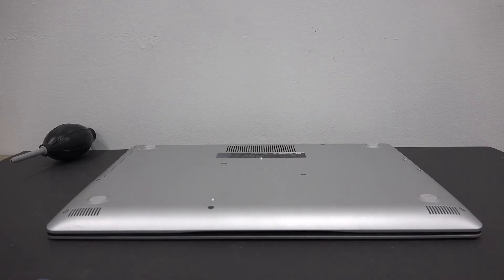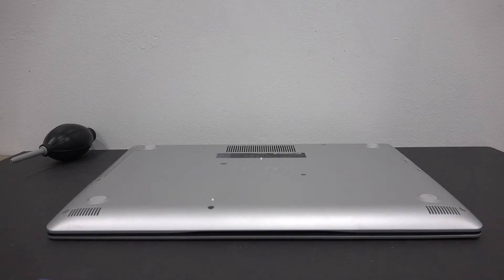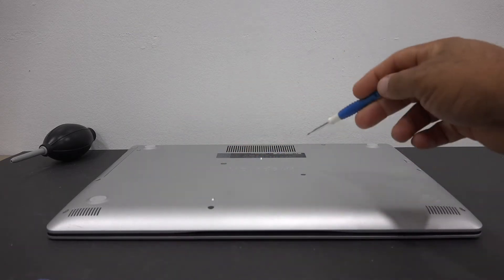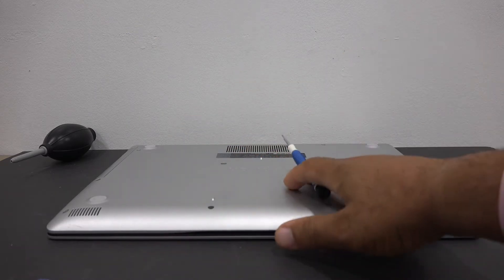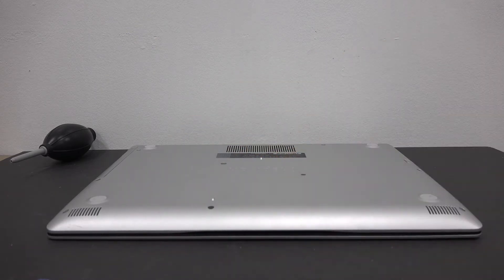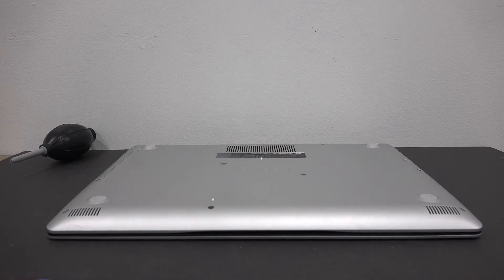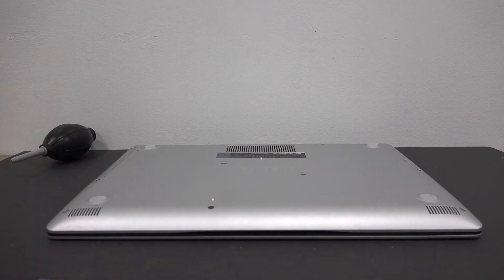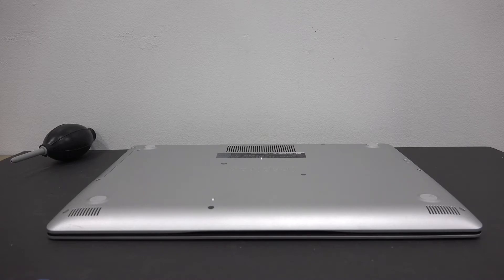There are 13 screws that need to be removed. There are 11 accessible from the back and an additional 2 accessible once the CD-ROM has been removed. Let's get started.